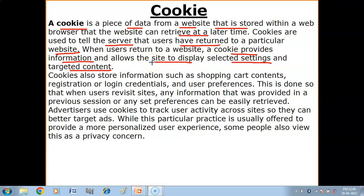For example, you have visited a website for the first time and you have searched for some particular things. The text file will help you — the server will send information. If you are revisiting that particular website, it will know what content is available and what your target content is.